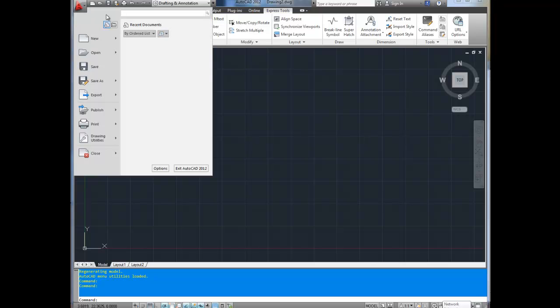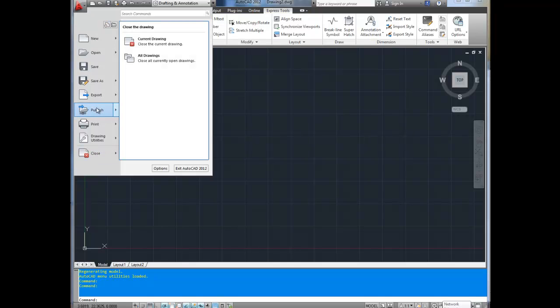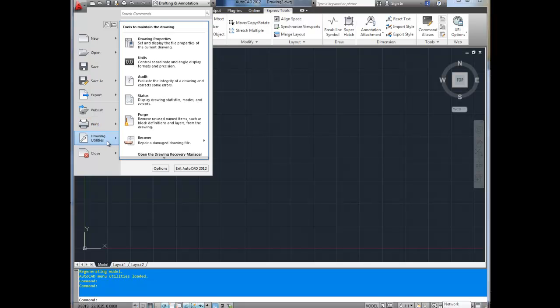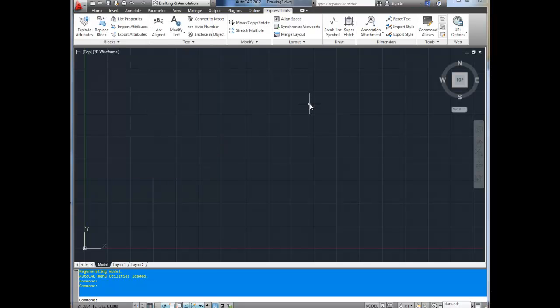Under the AutoCAD menu you've got the same things, as well as publish and print, and your utilities which includes settings and options. Along the bottom is this blue area, which is the only thing I have customized. This is a clean install of AutoCAD 2012 so I can teach you as I set mine up and show you how yours will look when you first set it up.